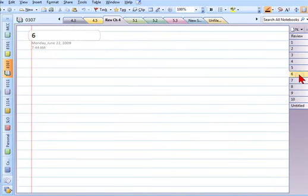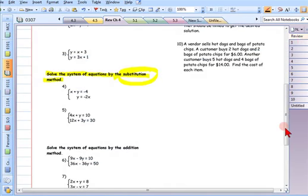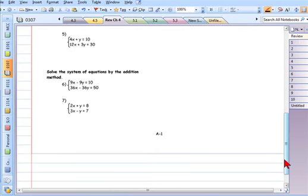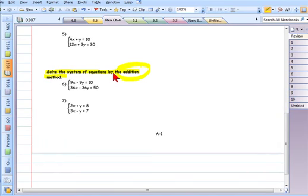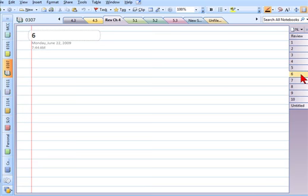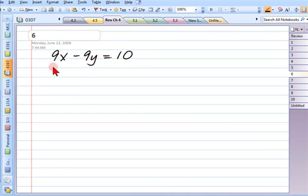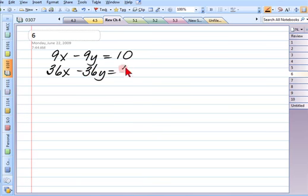The last group of two problems says solve the system by the addition method. One of these will be ready for addition and one will not — that's the pattern with all the question sets. For number 6: 9x minus 9y equals 10 and 36x minus 36y equals 50. Is this ready for addition? No.